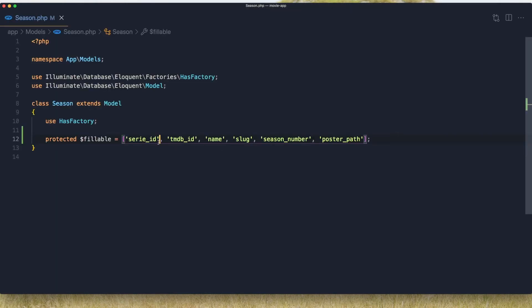I have added the fillable — protected fillable — to the season model.